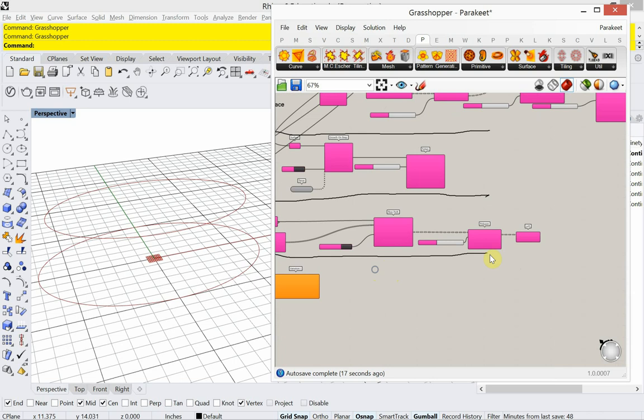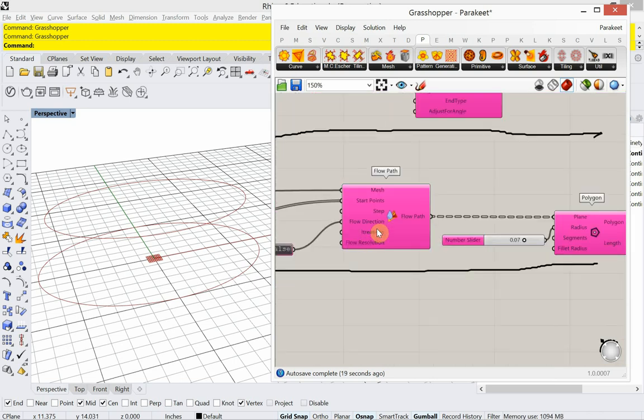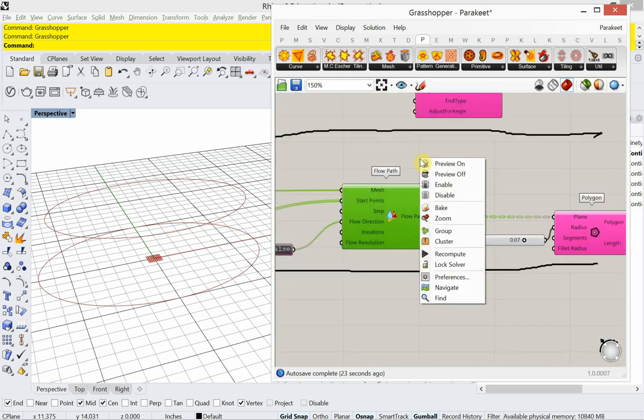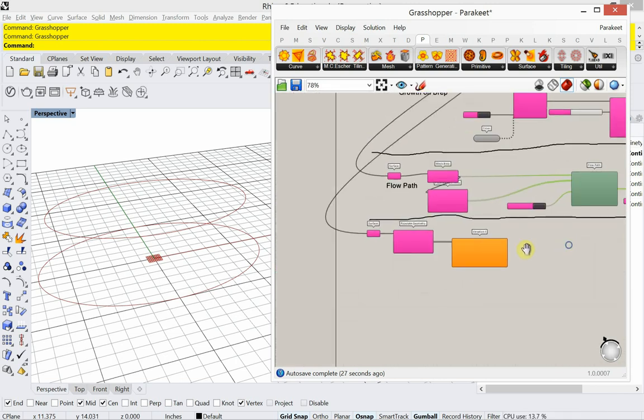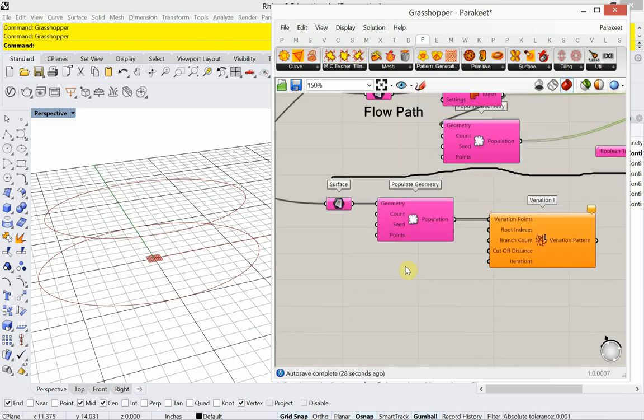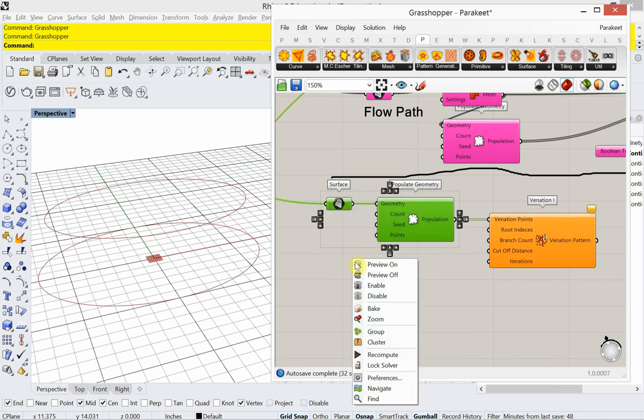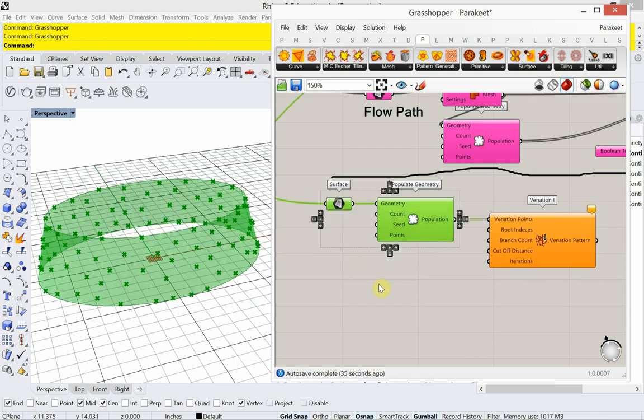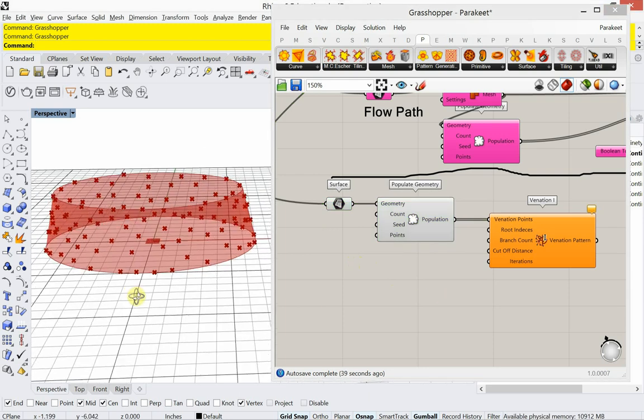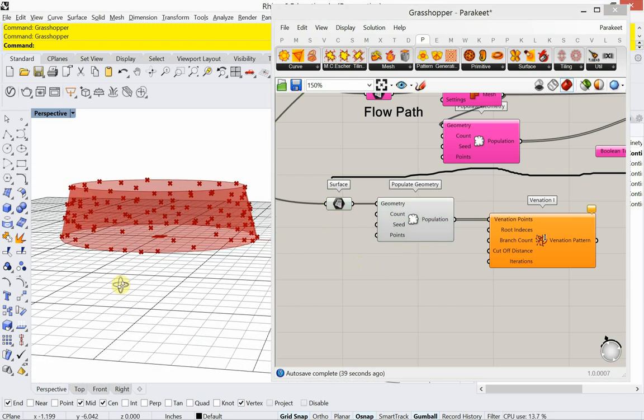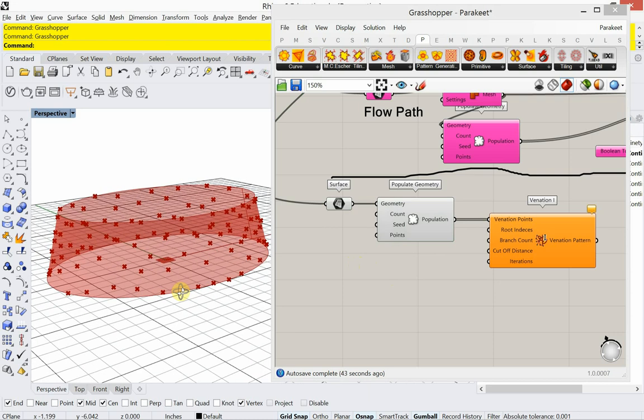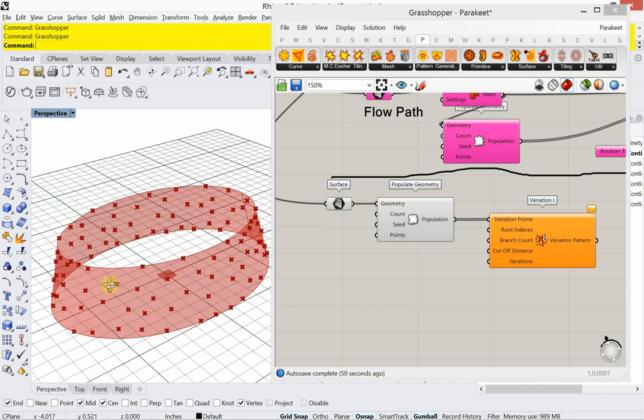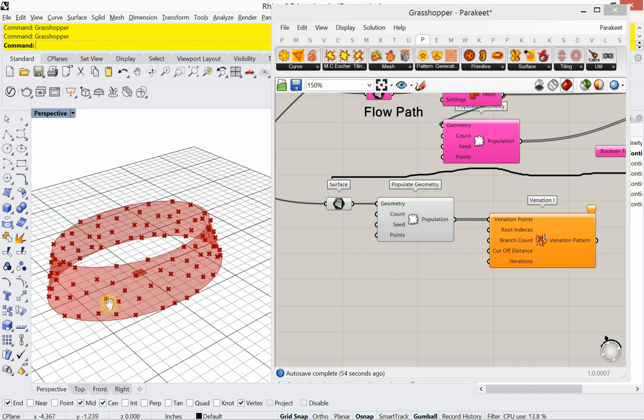I'm going to hide that. I can tell this really slowed me down. So what I'm going to do is I'm going to take this flow path. This might help. I'm going to right click and disable it. Unhide these. So I'm going to make the root indices where this is going to grow from. I'm going to choose the ones that are at the very bottom of the lofted surface there.